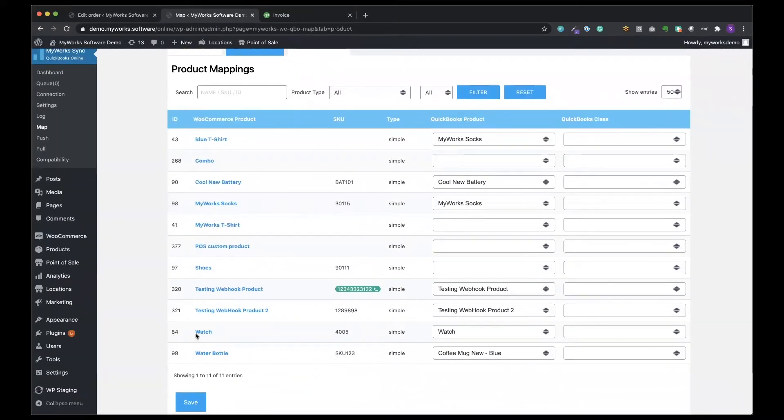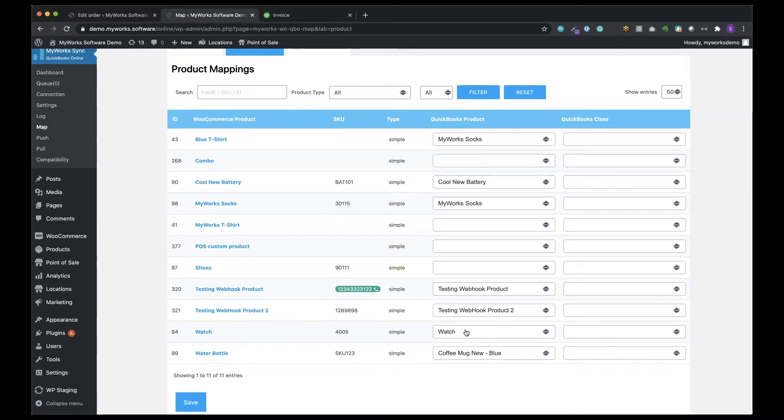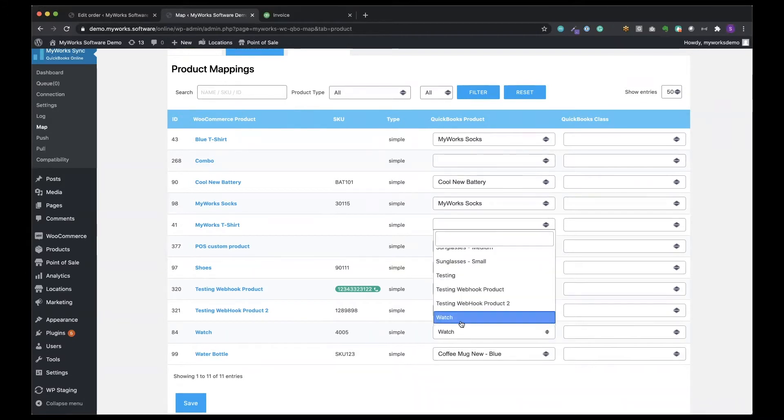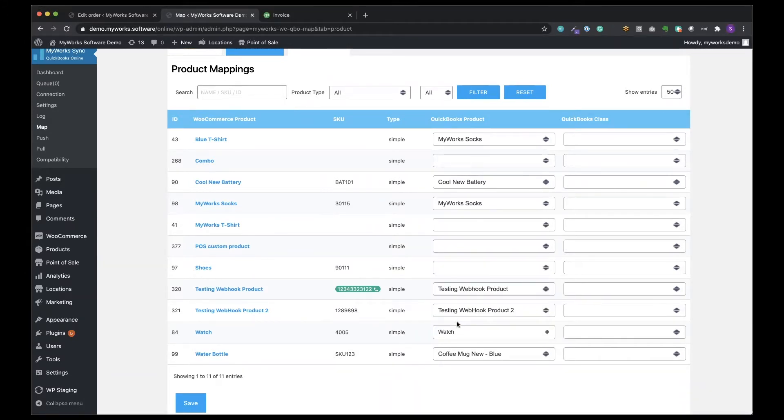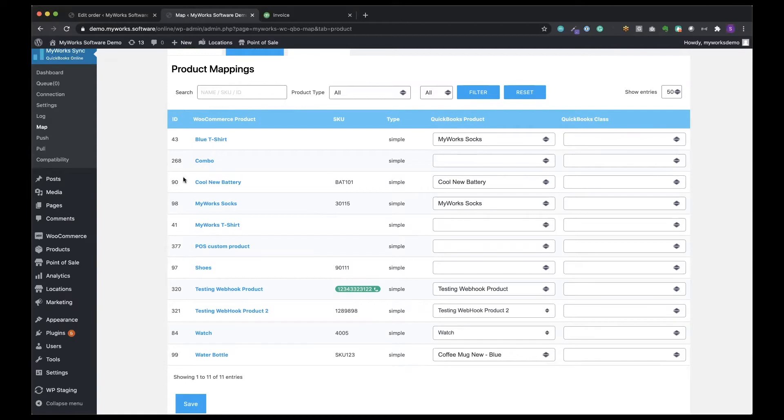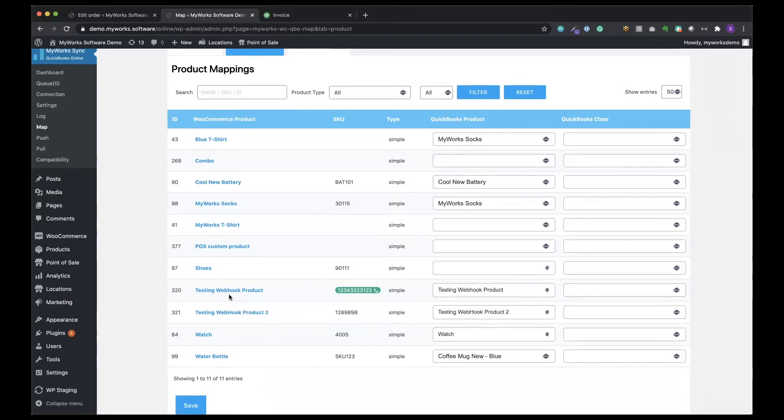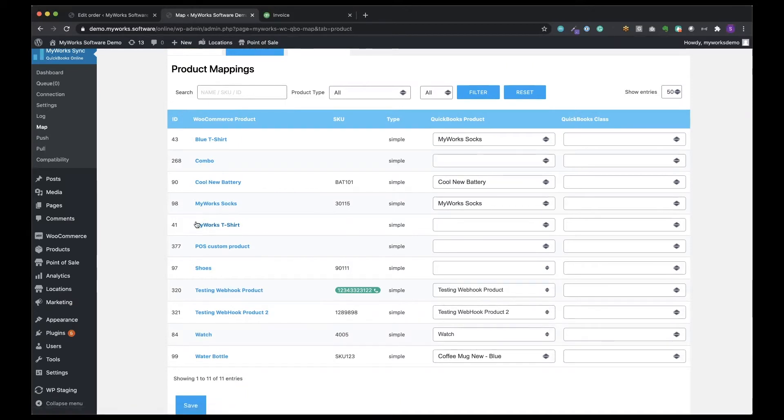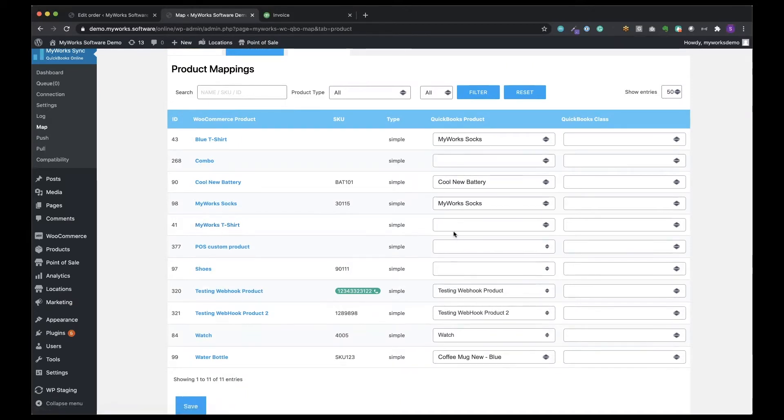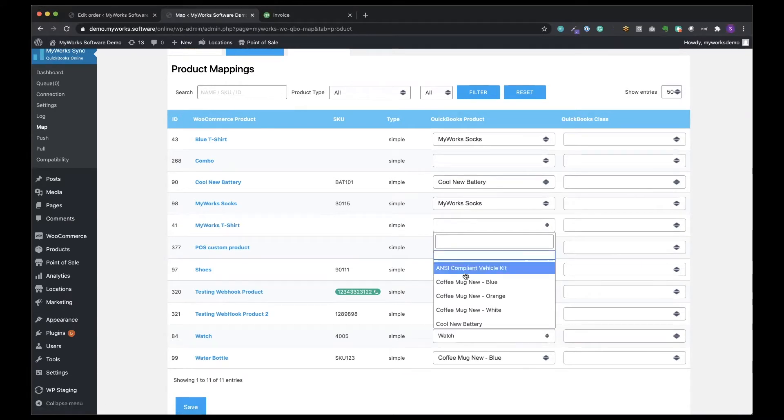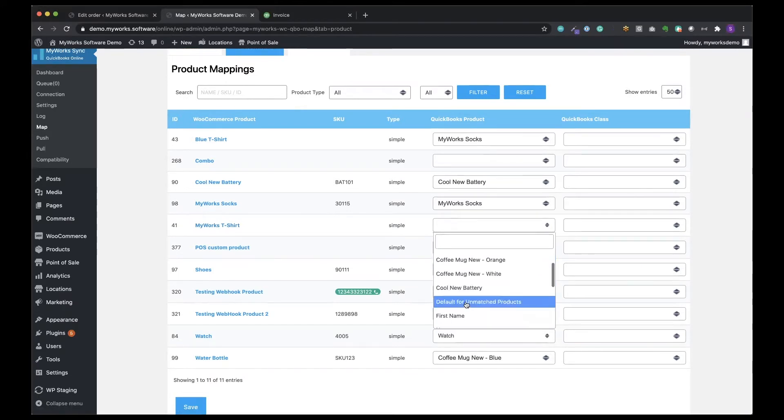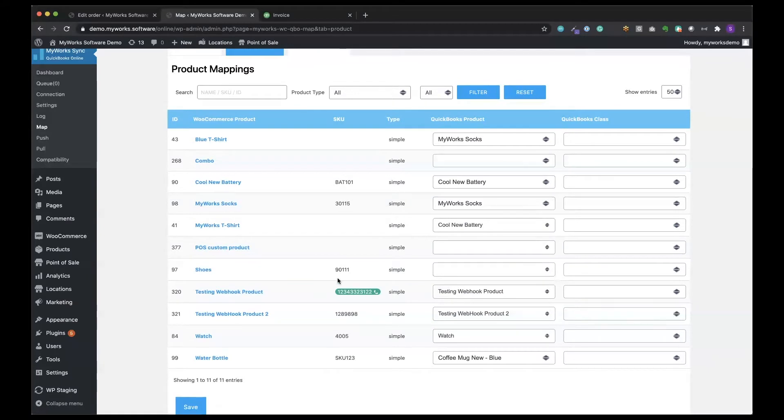So here it is. This is my watch in WooCommerce as you can see under the WooCommerce product column, and here is its corresponding product in QuickBooks. In QuickBooks it's also named the watch. But you can see here in our mapping that the names don't have to be exactly the same for mapping. In fact, I could have a customer-facing WooCommerce product name such as WooCommerce t-shirt and then in QuickBooks I could have a completely different name like Cool New Battery. Clearly not the same product, but you can understand this way how simple and customizable and flexible our mapping is.